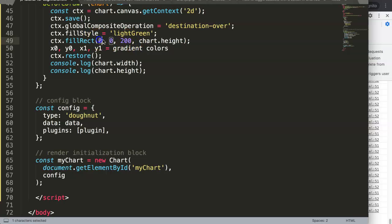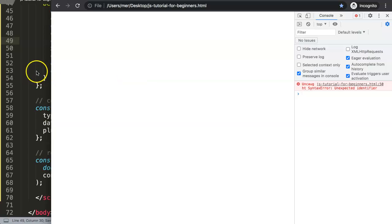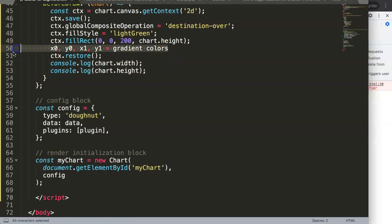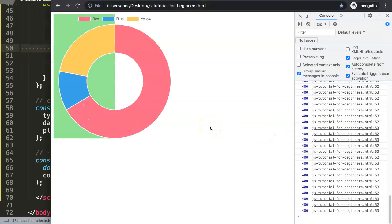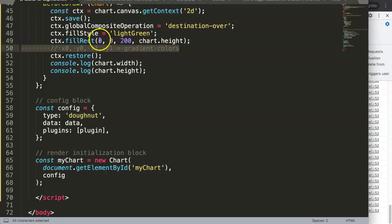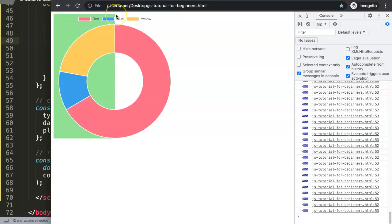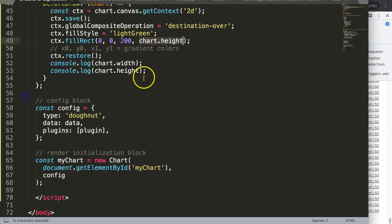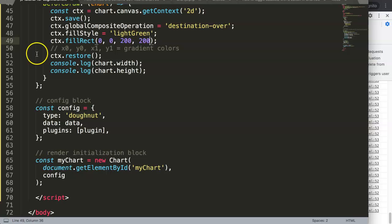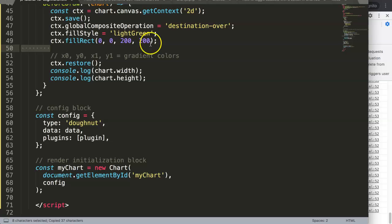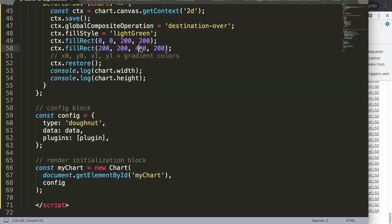If we change the width to 200, we'll see the background covers only half — from zero to 200 pixels wide but 400 pixels tall. Save and refresh — now we have a background color that covers only half. We could also change the height to 200 by 200, save and refresh — now we have a tiny square within the canvas. You could even continue, making one square 200 by 200 and another 400 by 400.